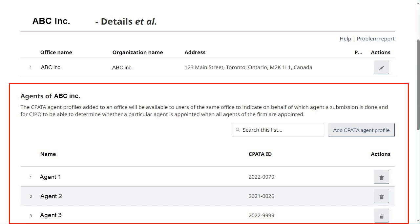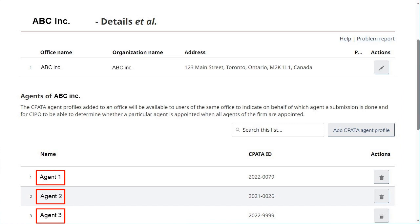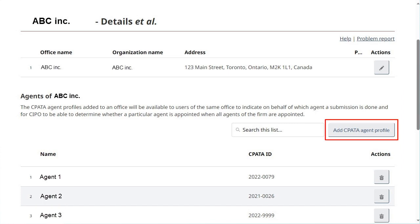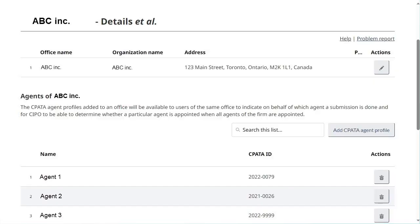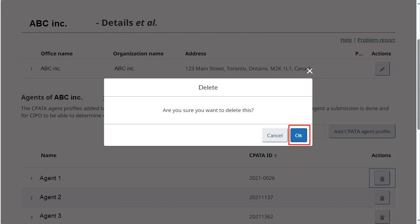The second table on this page displays the agents that are linked to the selected office. To add an agent, click on the Add SIPO to Agent Profile button. From the drop-down menu, select an agent and click on Save. To delete an agent, click on the button under Actions, represented by a trash can, and click on OK.